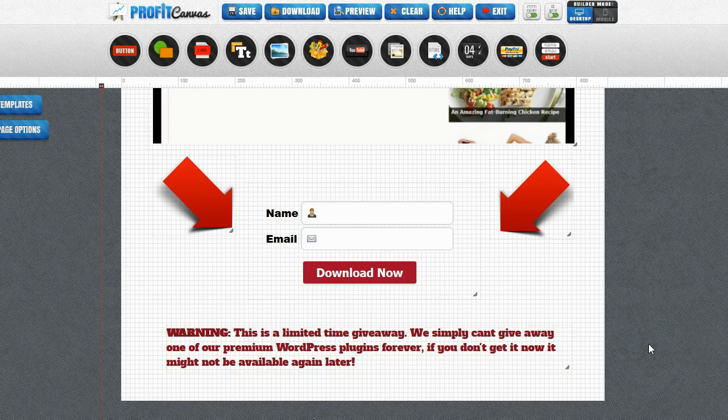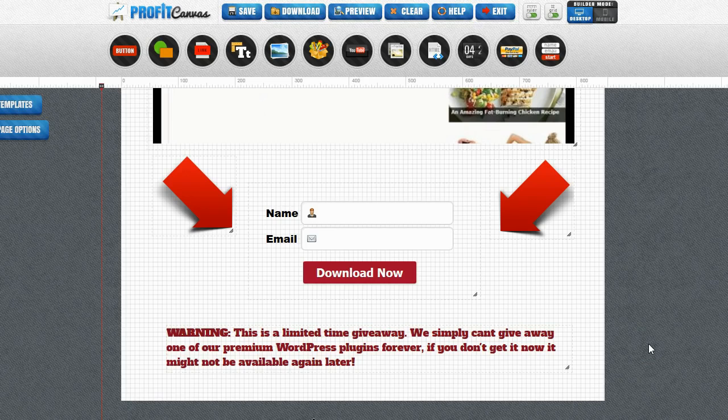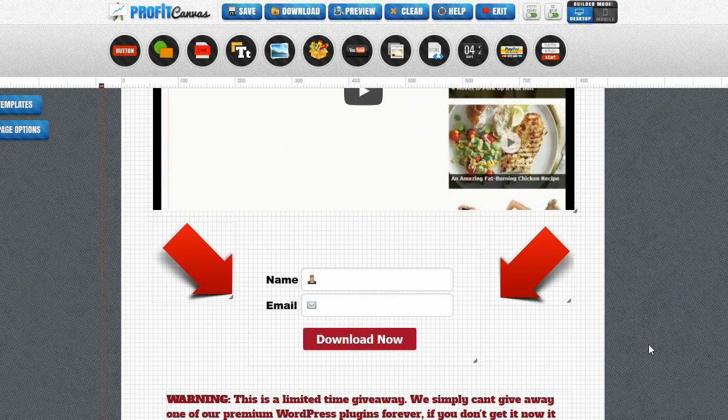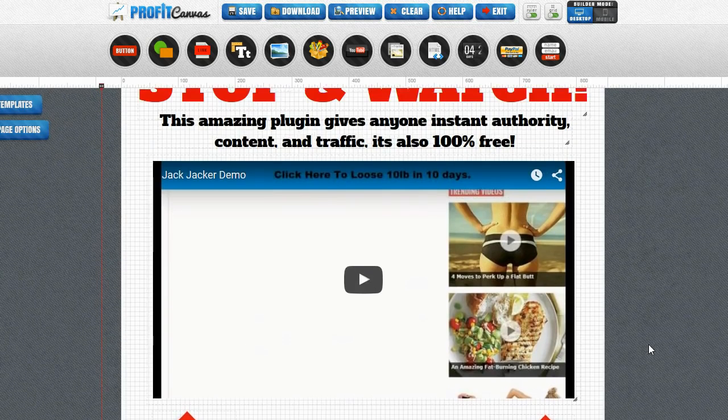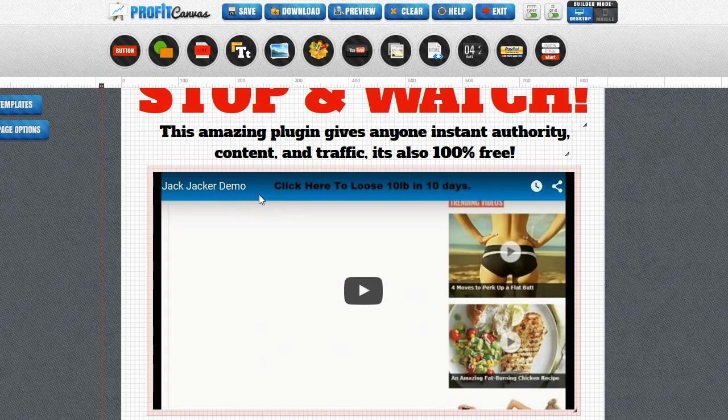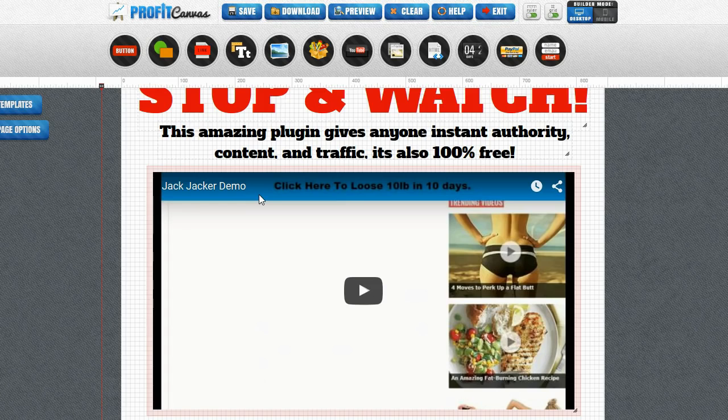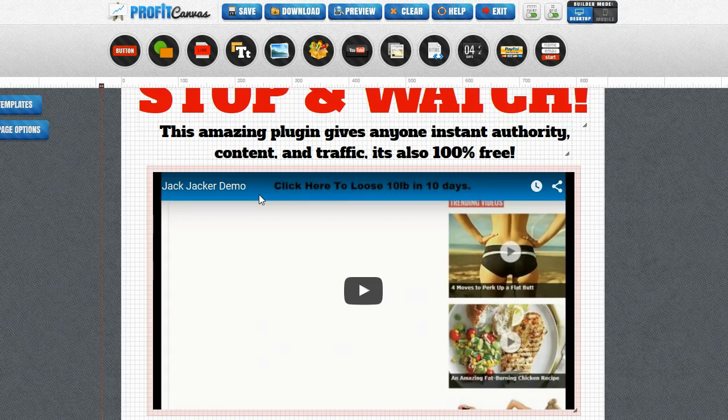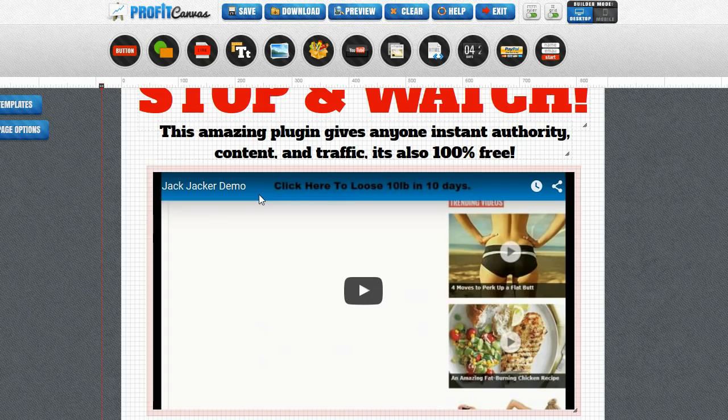Now I wanted this to be a true test of the Profit Canvas system. So not only did I use Profit Canvas to build a squeeze page but I'm also giving away the Jack Jacker Gold WordPress plug-in. The reason I chose to give away that plug-in is because that is one of the plug-ins that we provide for free to Profit Canvas members. You actually get giveaway rights to this plug-in. So I really am only using things that are provided in Profit Canvas.